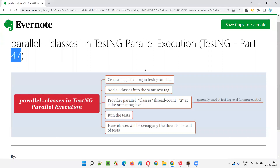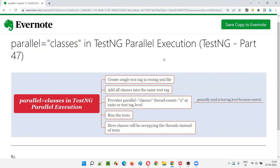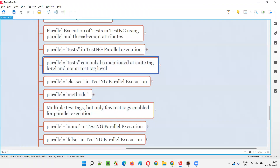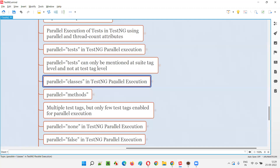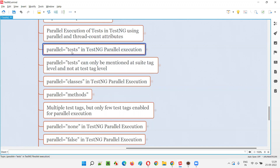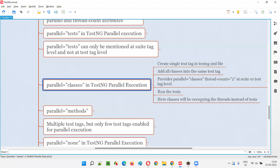Hello all, welcome to part 47 of the TestNG training series. In this session, I am going to explain and practically show you how to use parallel equal to classes as part of TestNG parallel execution. In the previous session I explained how to use parallel equal to tests, and now I am going to show you how to use parallel equal to classes, where classes will be executing in parallel.